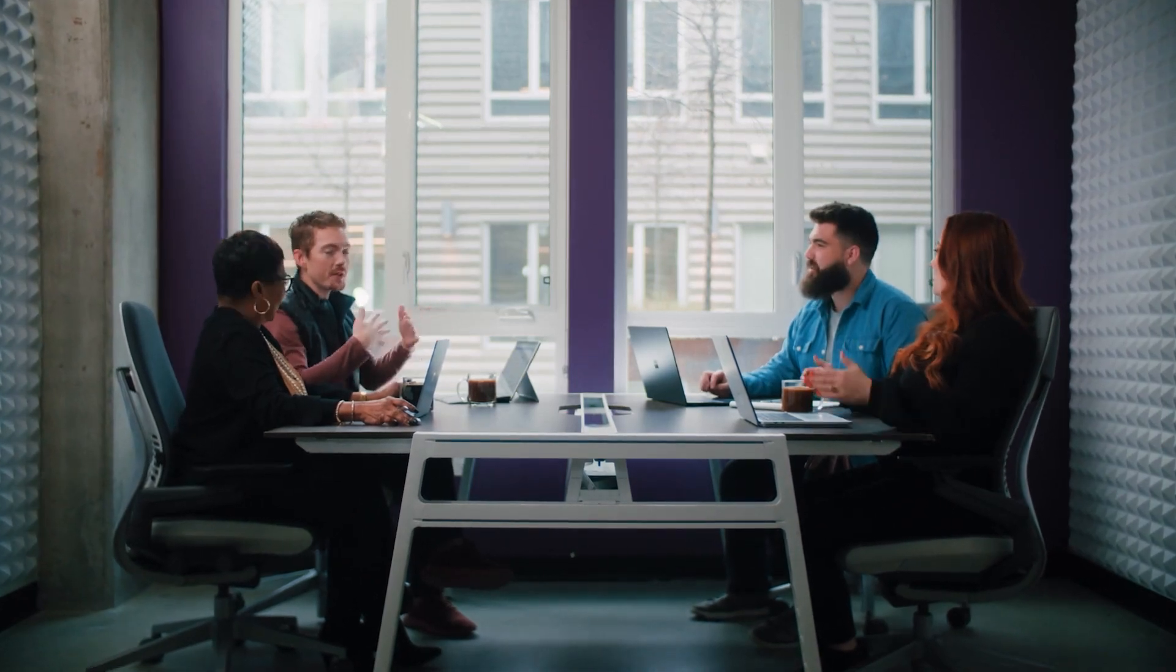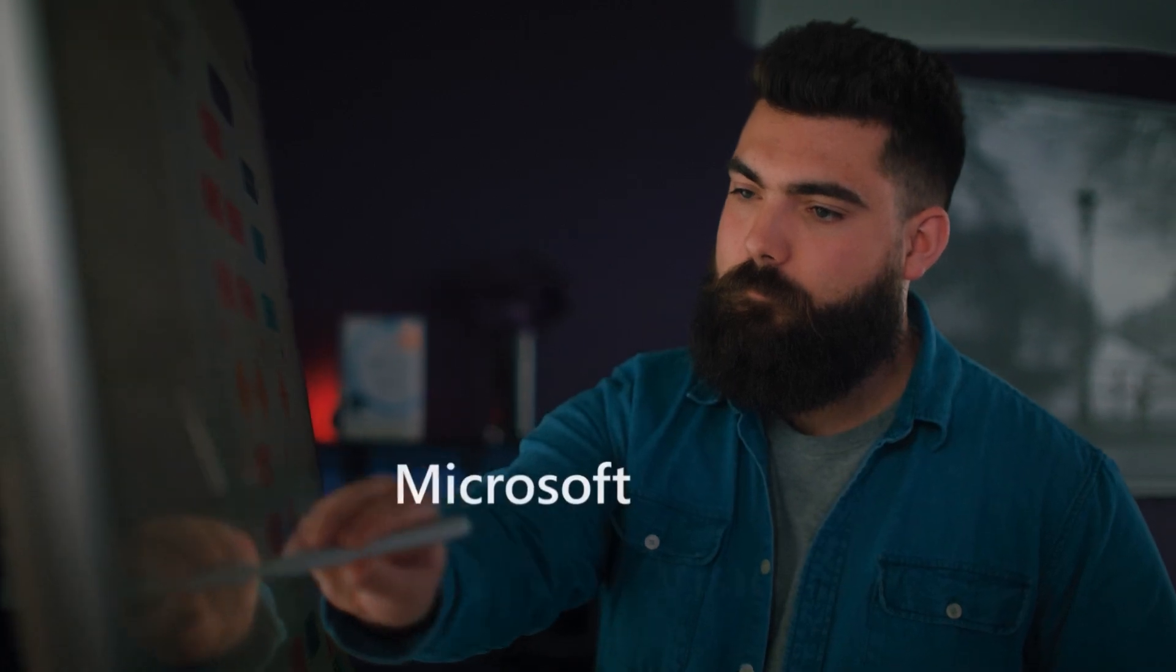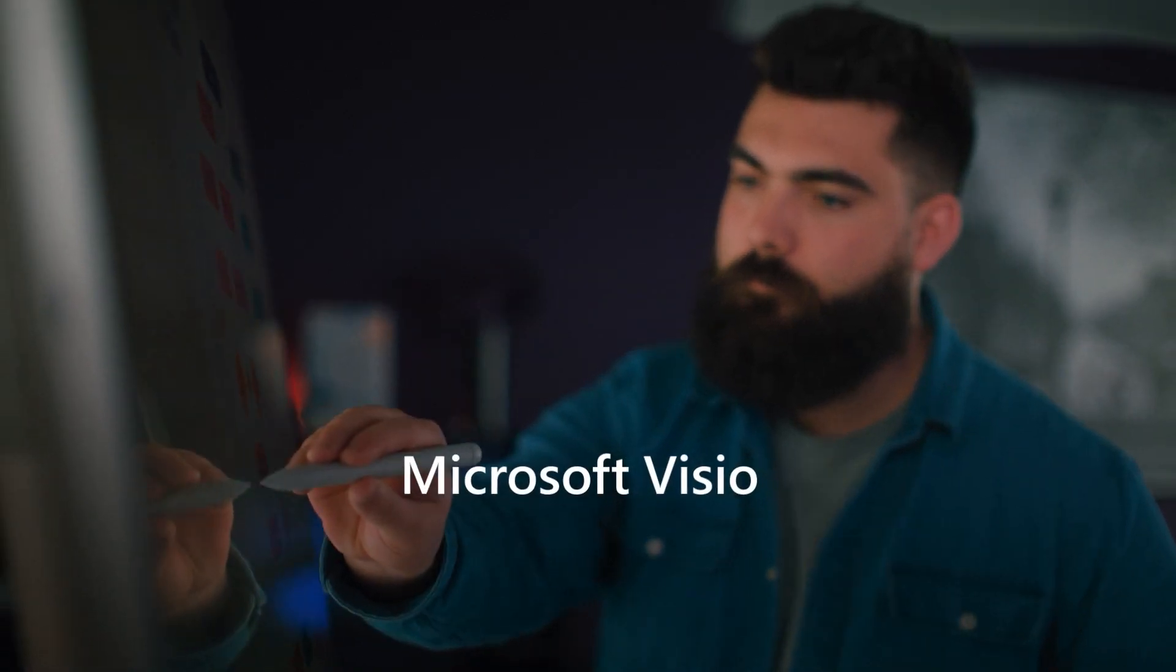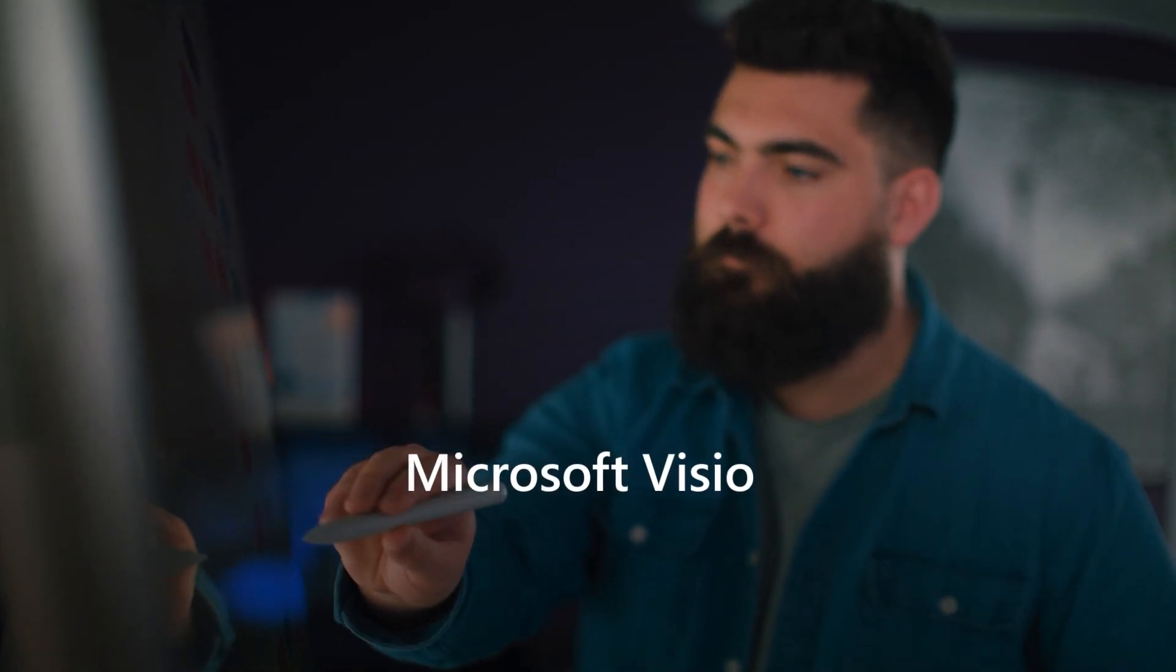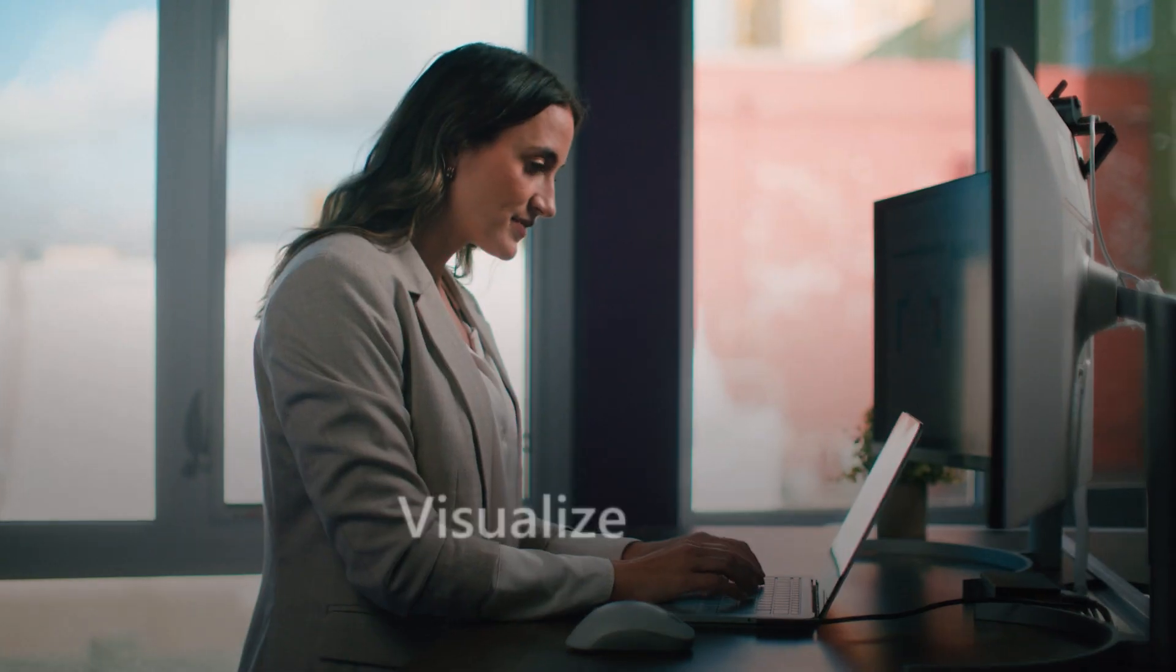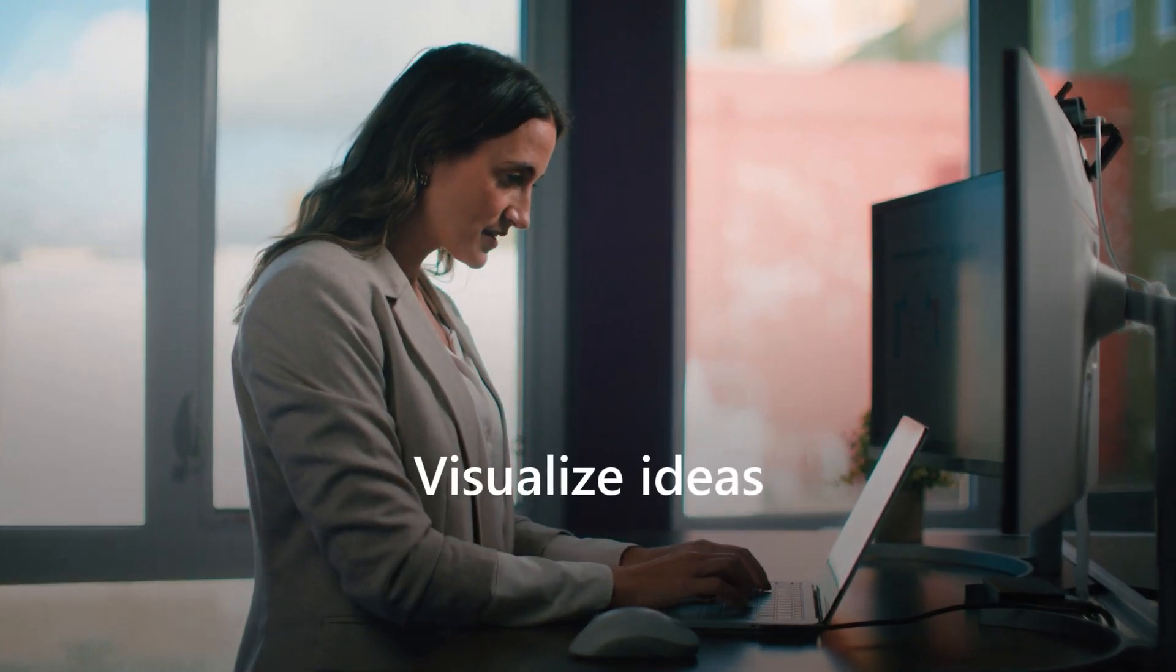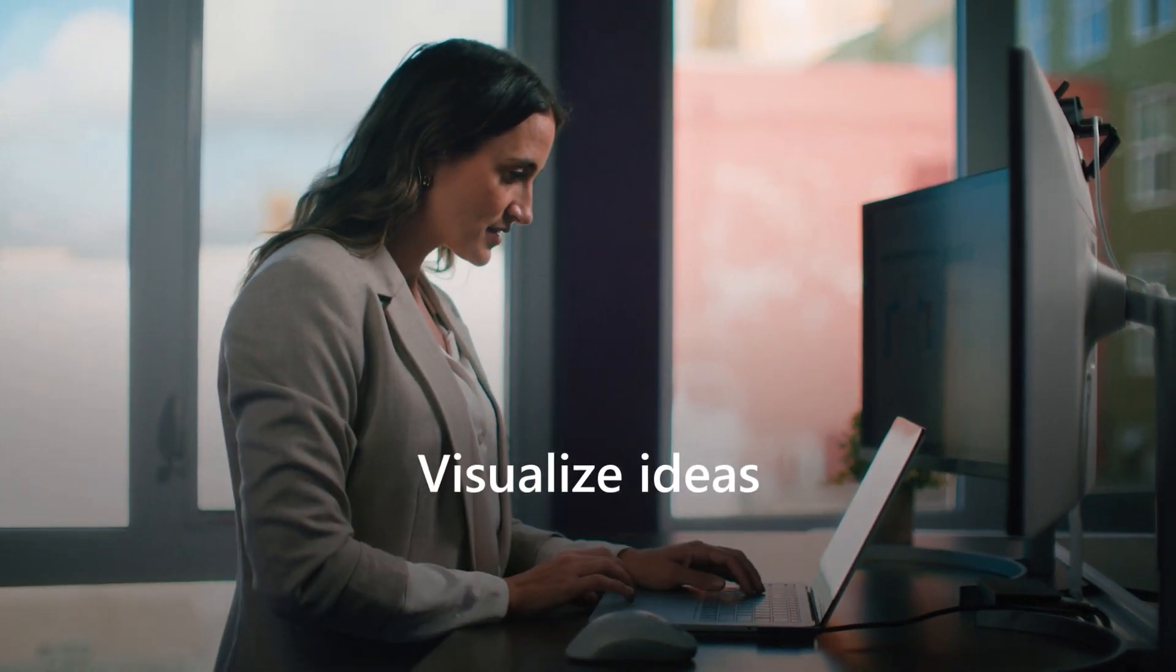In today's fast-paced world, being able to communicate ideas effectively is more important than ever. Microsoft Visio helps you visualize information so you can bring those ideas to life and move business forward.